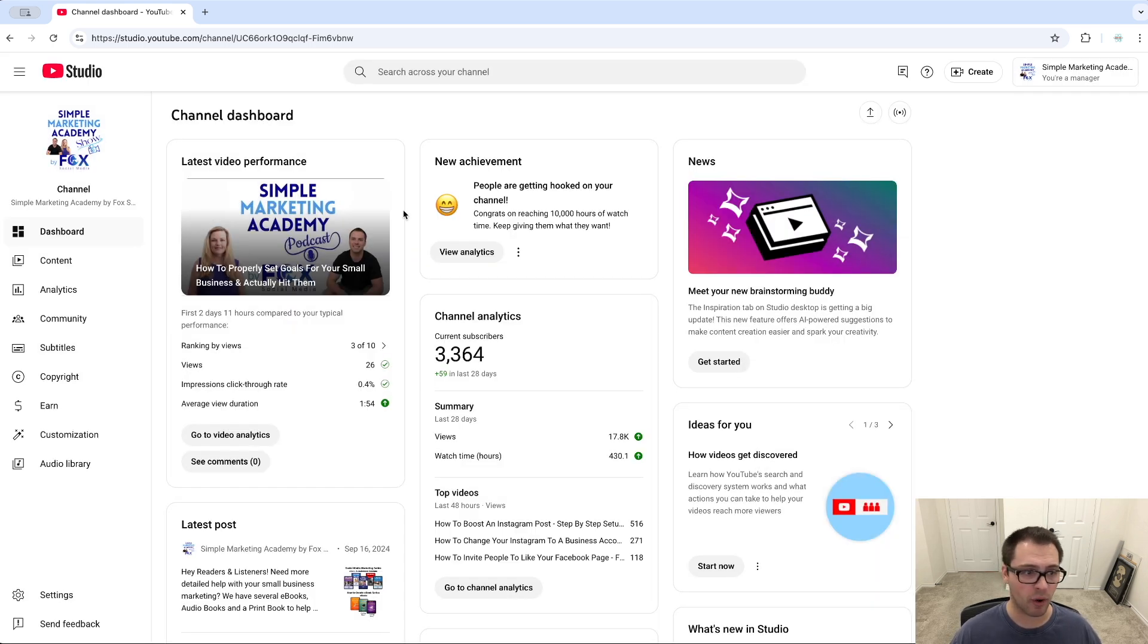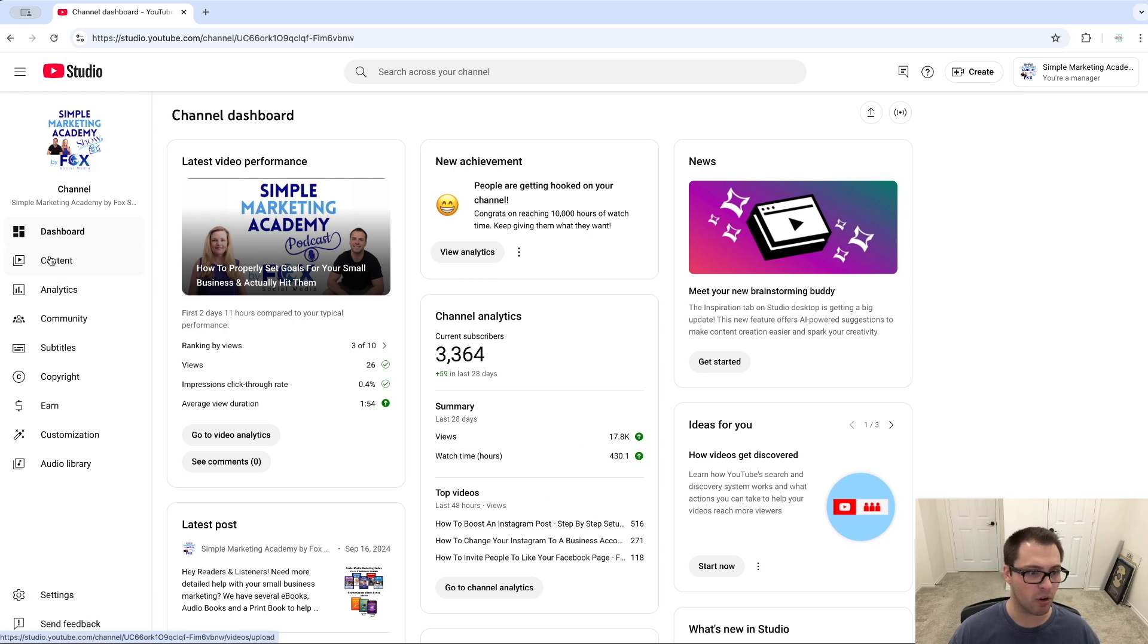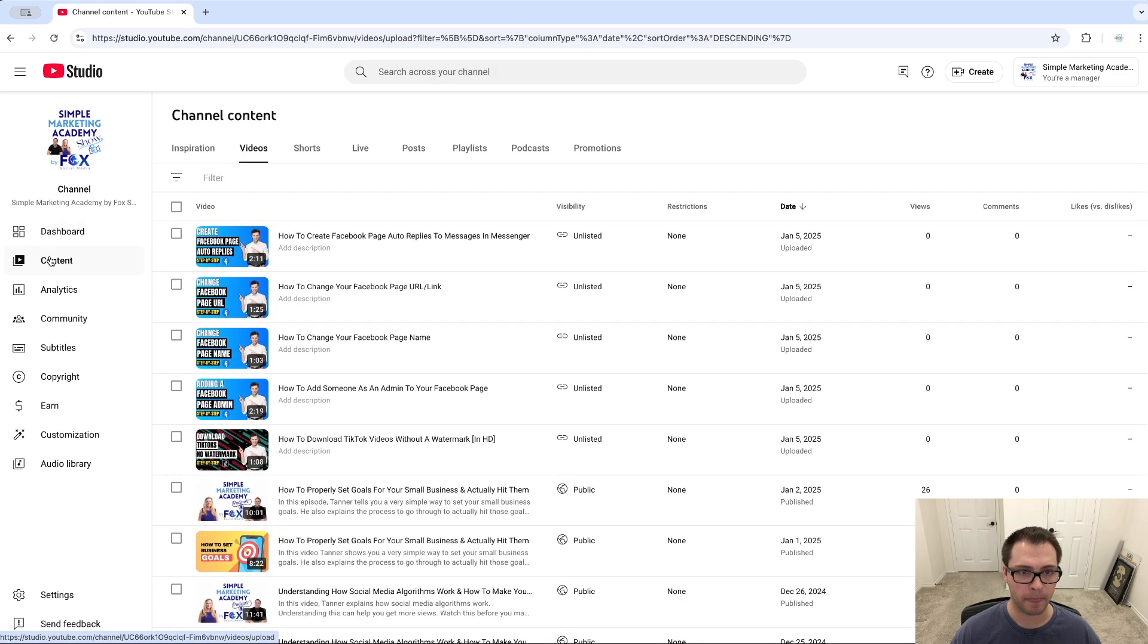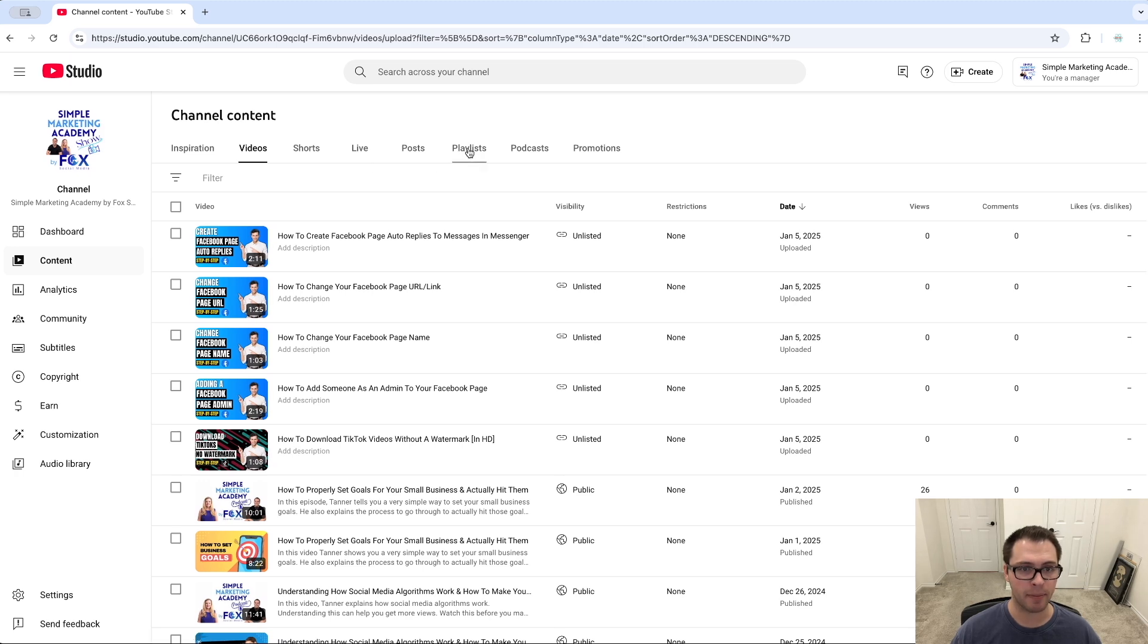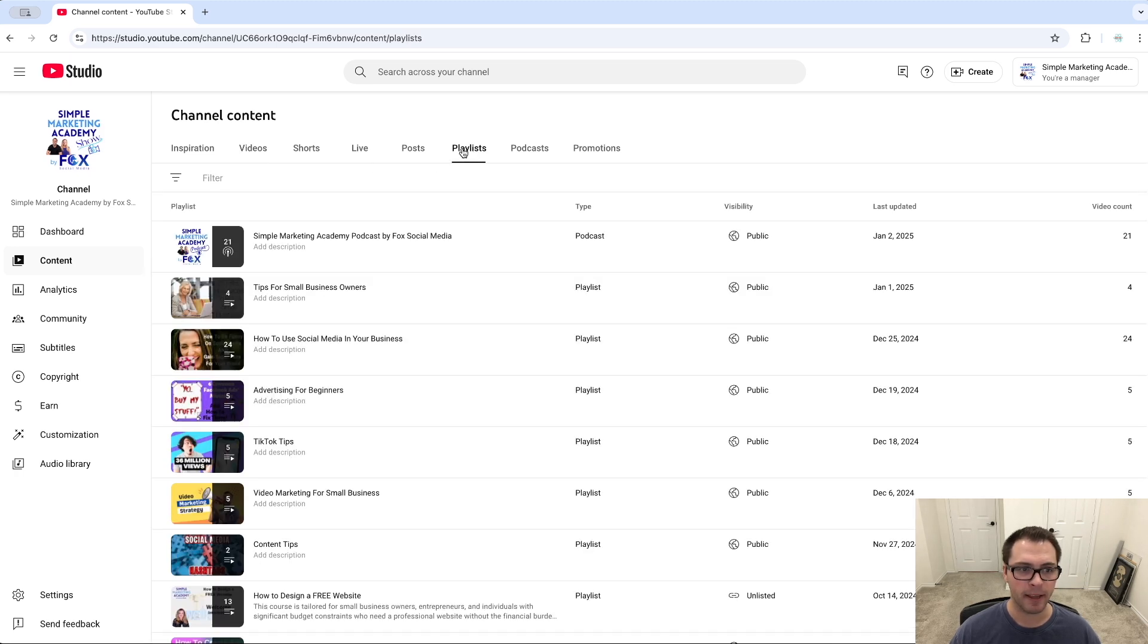Now once that's created, if you want to come in and edit these playlists, you can go over to your Content here. You should see a tab up here that says Playlists and you'll see all your different playlists.